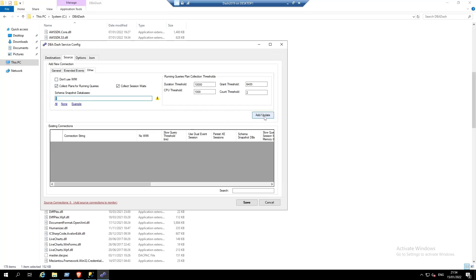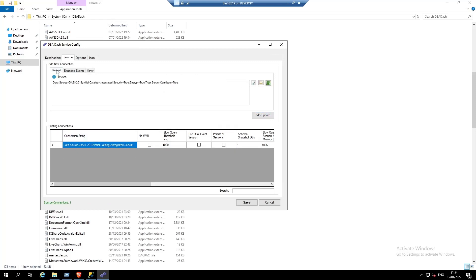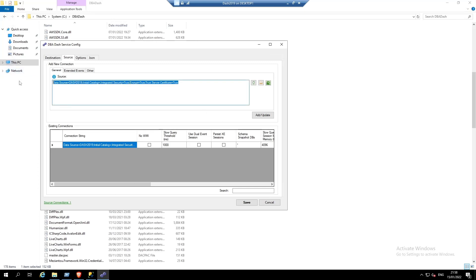Click add update and we have our first source connection. To add the rest of our source connections, I'm just going to paste in a list of server names. Click add update.